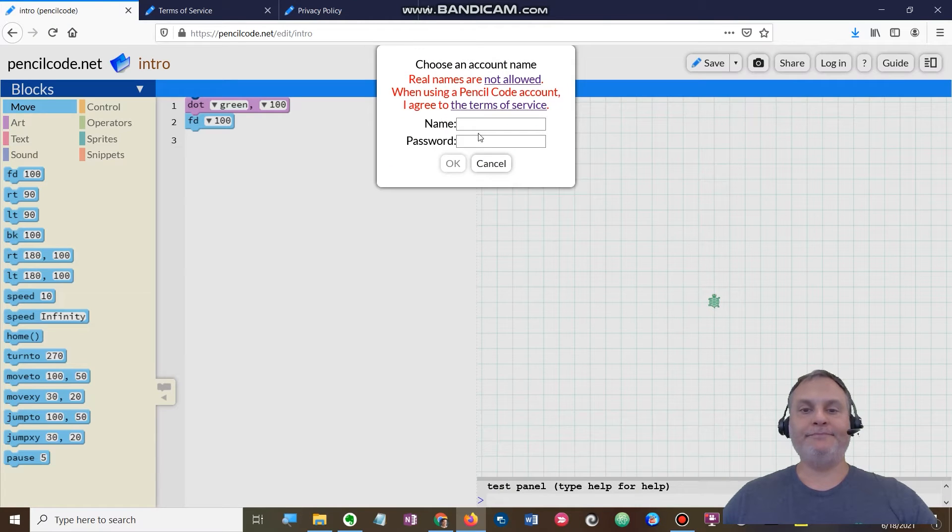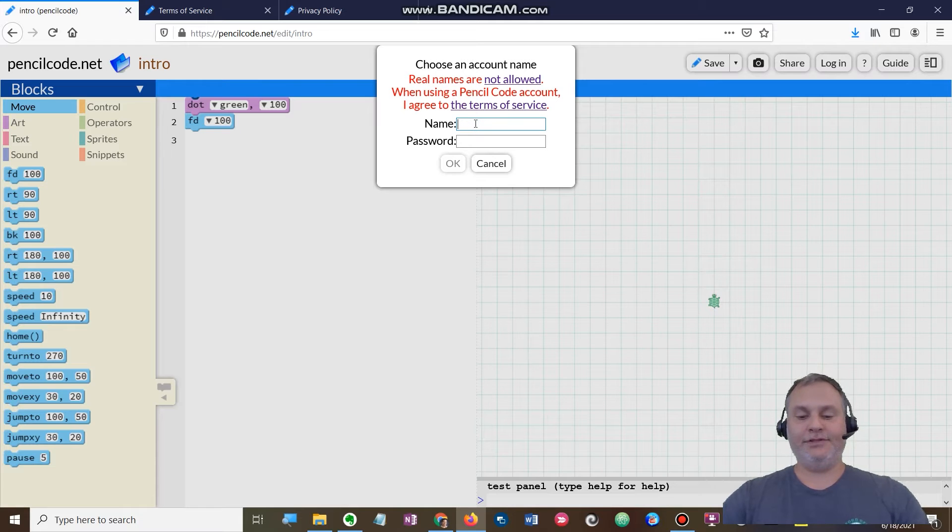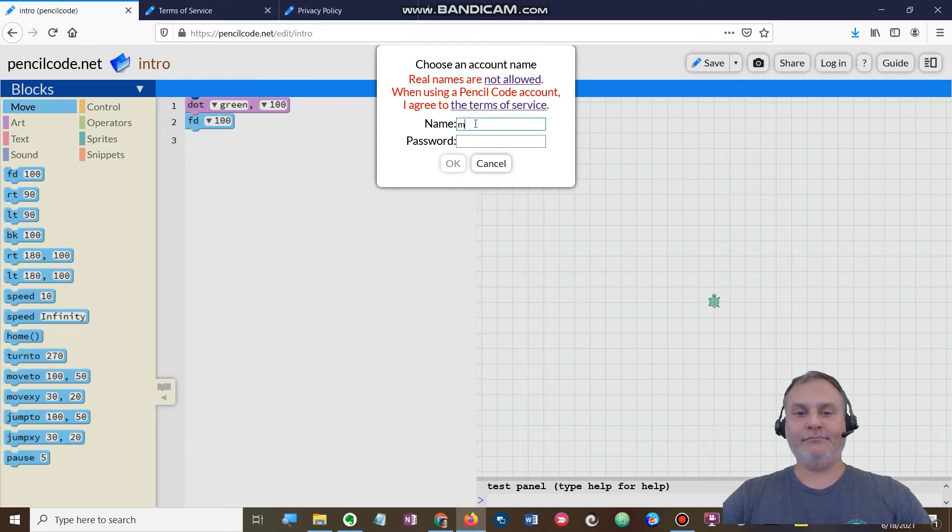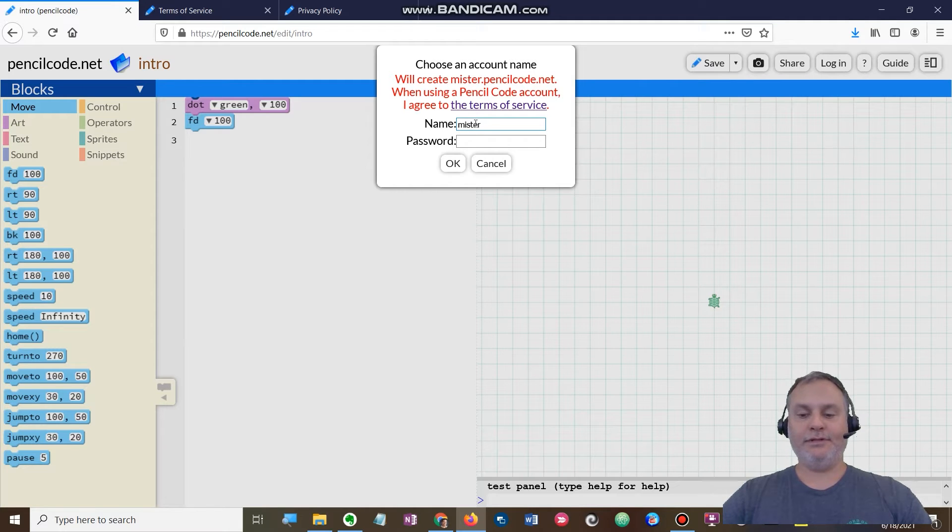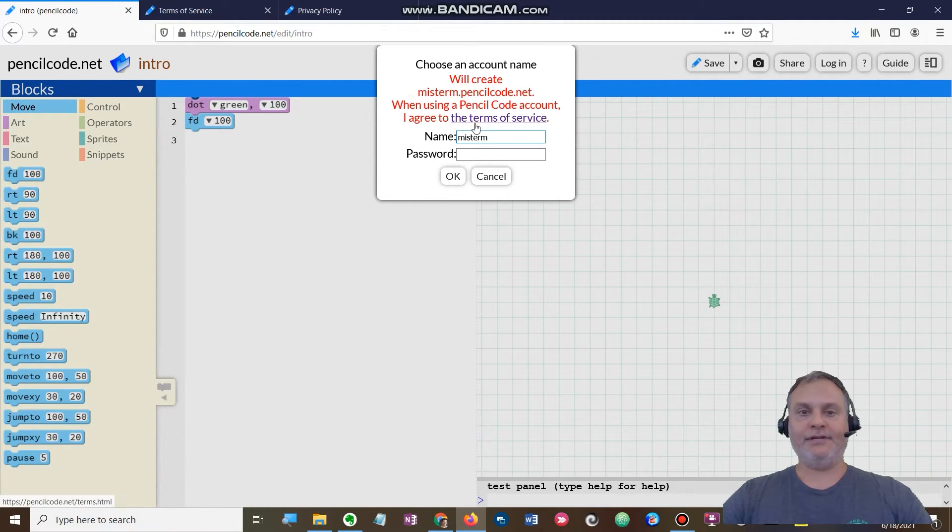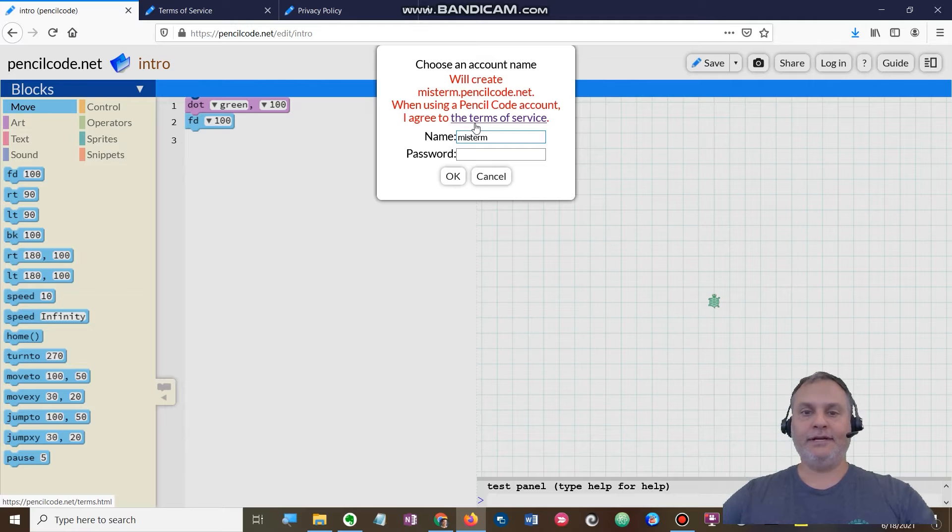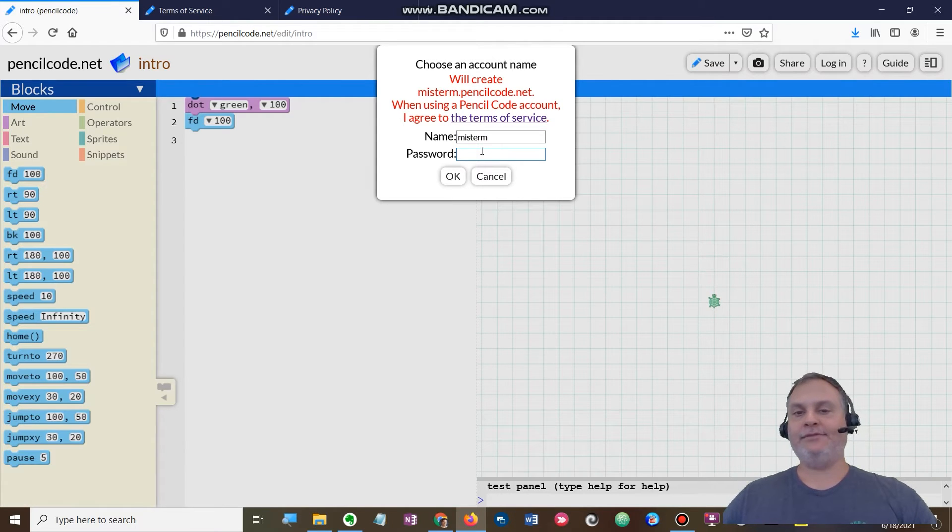I am going to just write out Mr. and I'm gonna do underscore. Oh, it won't let me do underscore. I'm gonna just do Mr. M. Okay.